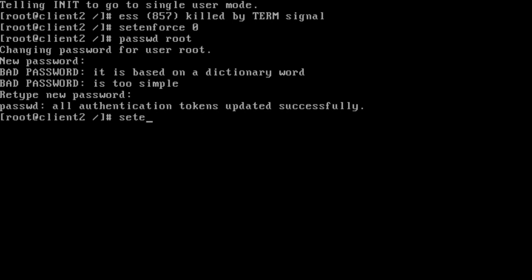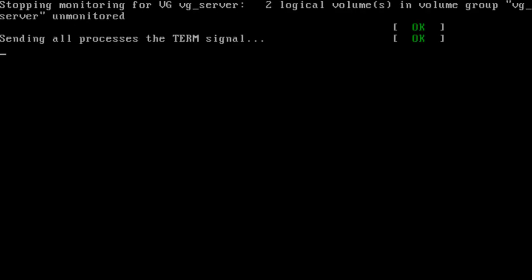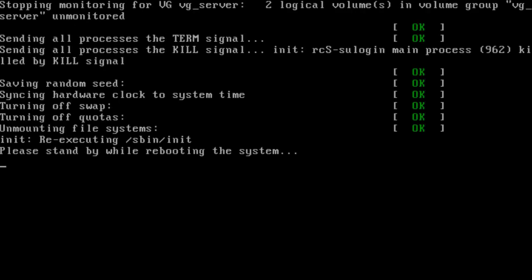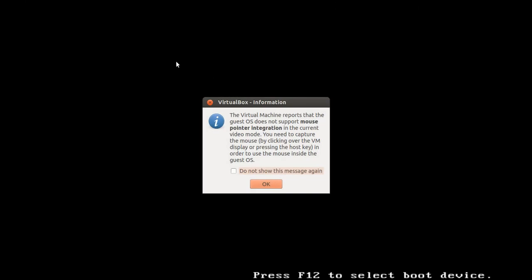Then reboot the machine. That is all the steps we performed to hack our root password. Thank you.